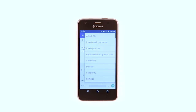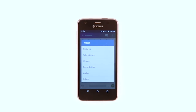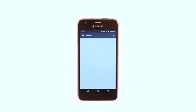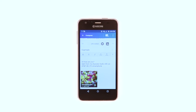Tap Attach File. Choose the desired attachment type. Tap the desired photo. Then tap Send.